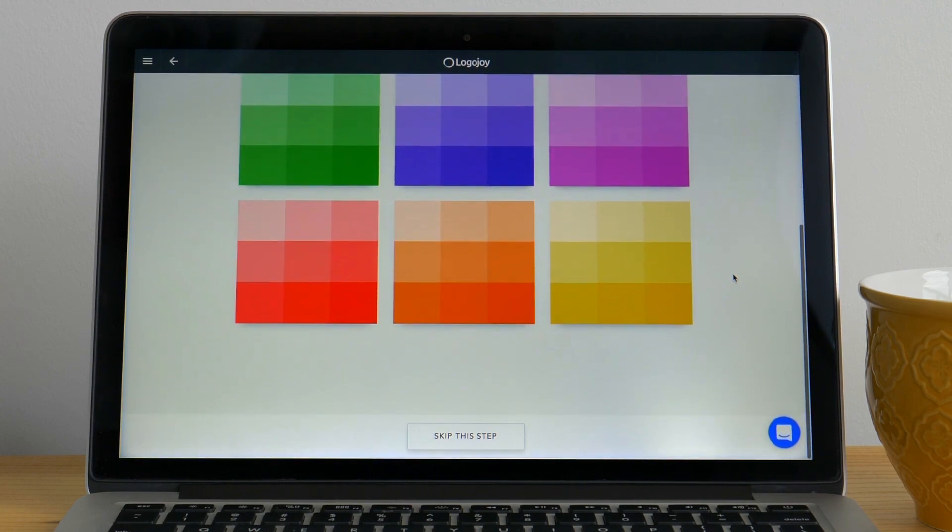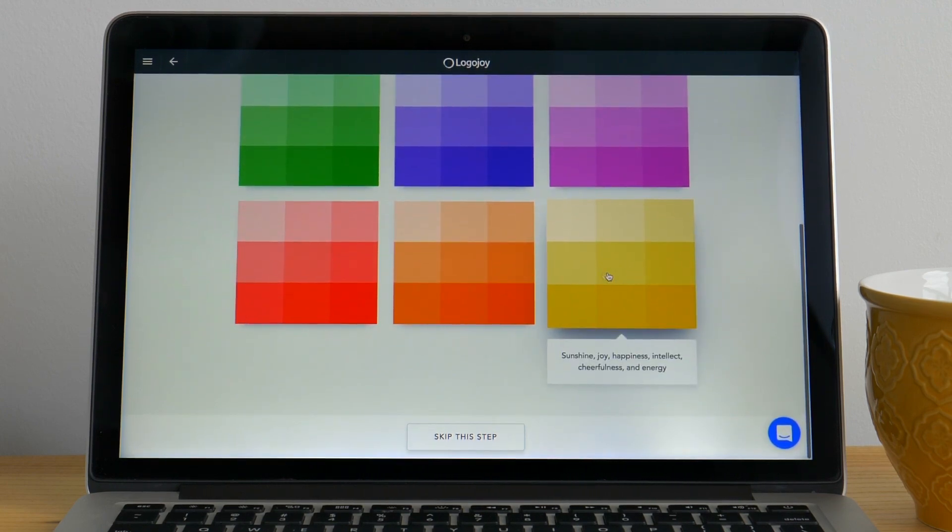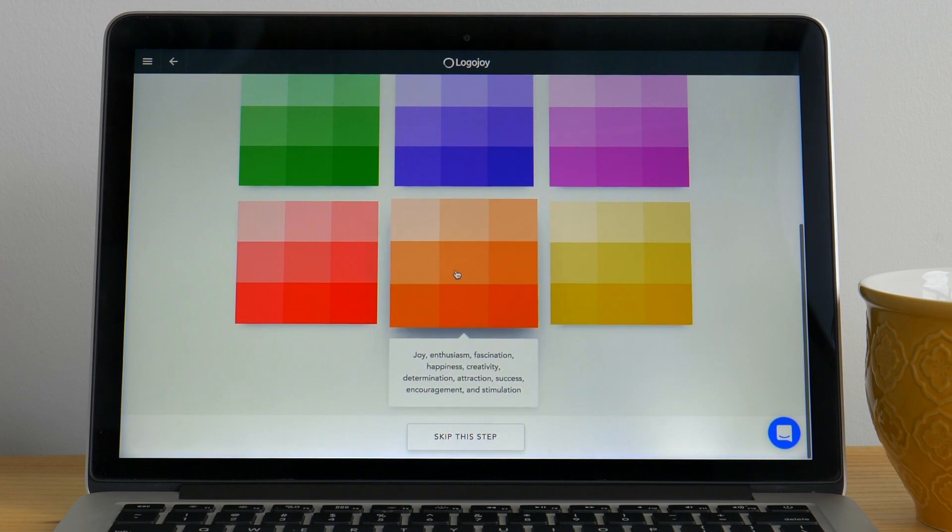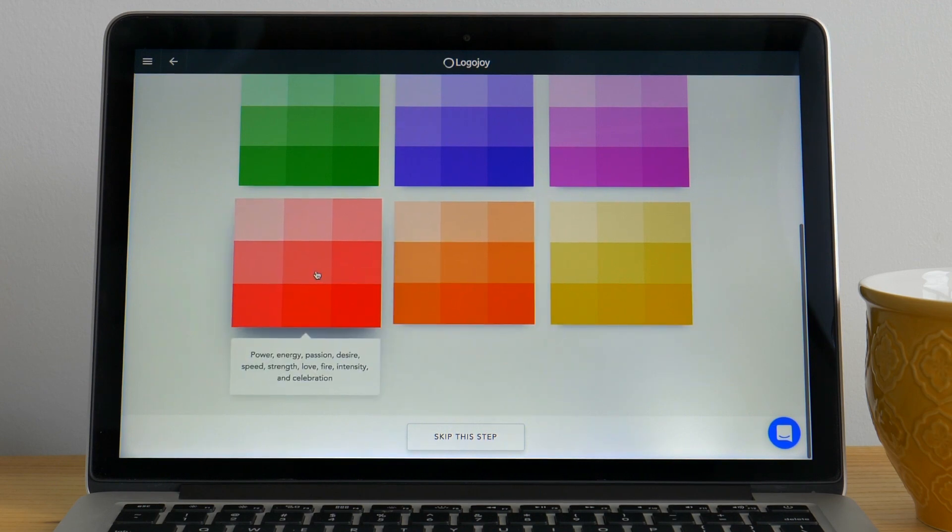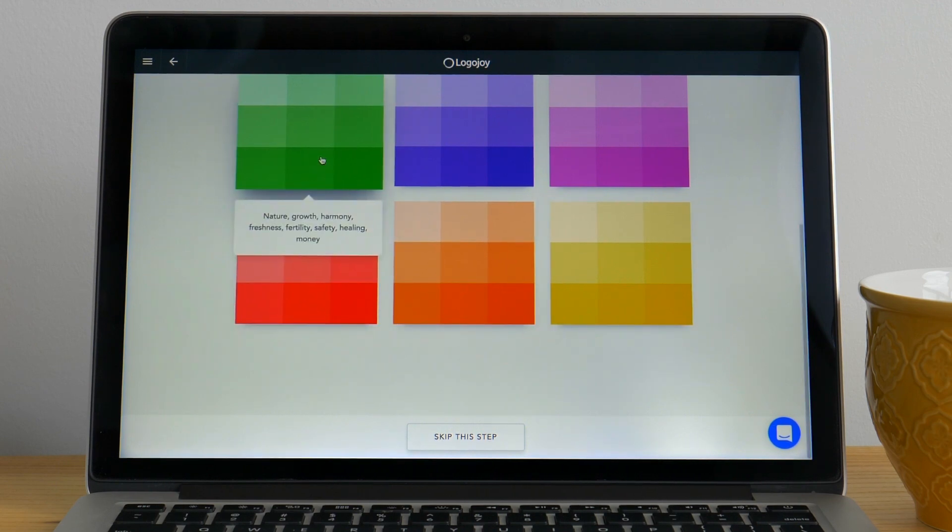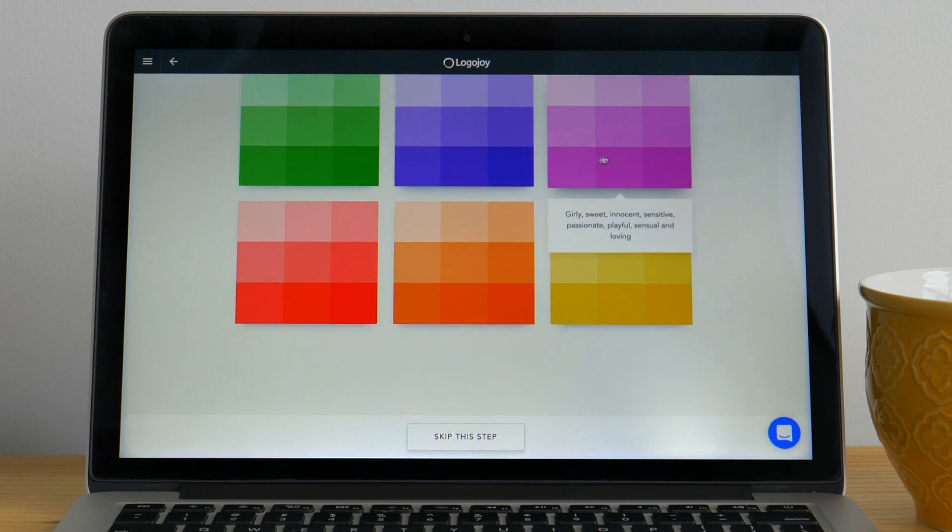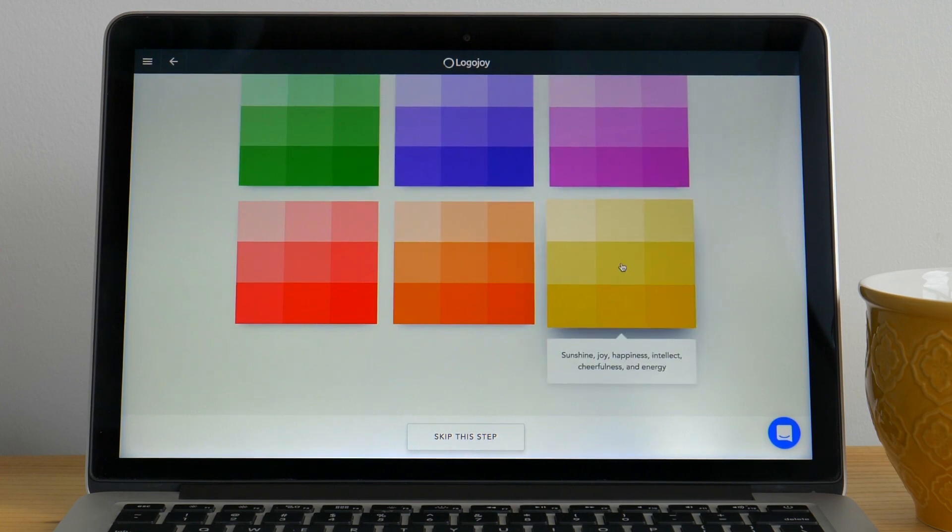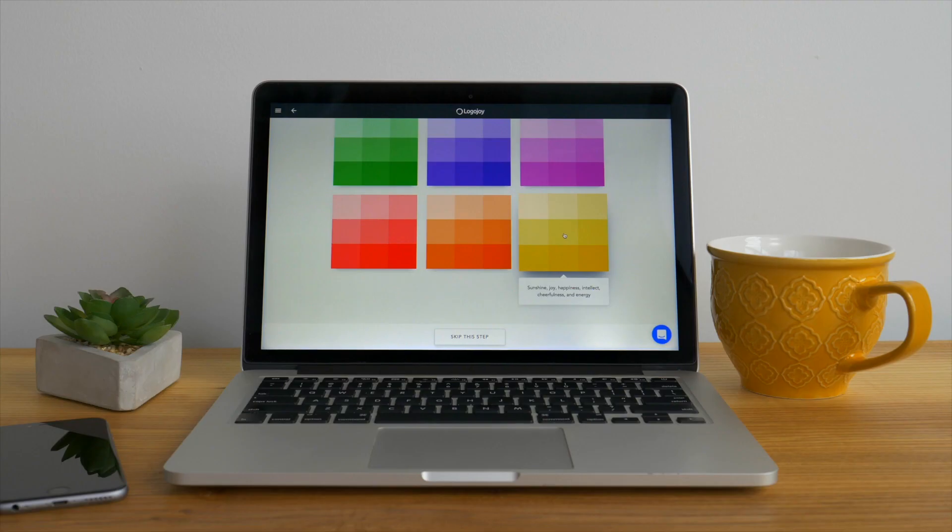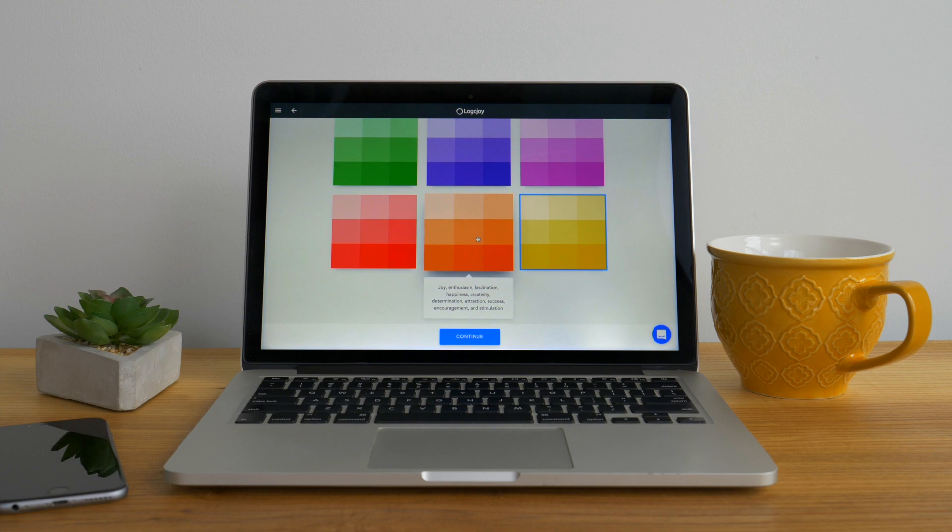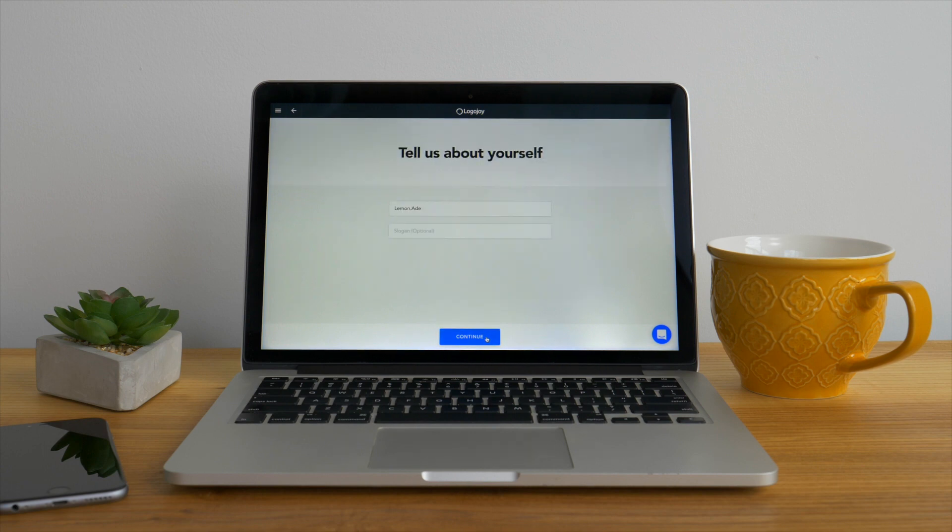Take a moment to think hard about the colors you'd like to represent your brand and what you want these colors to communicate. Feel free to choose just one or two or even all of them if you really want, but one or two is best to help the AI learn more about the design that will be right for you. Once you've chosen a color scheme, click continue.